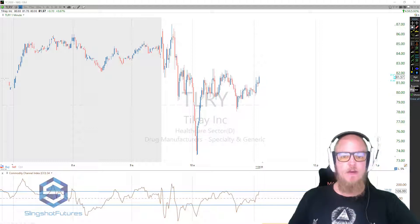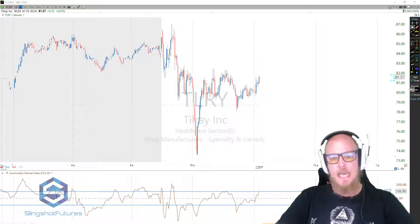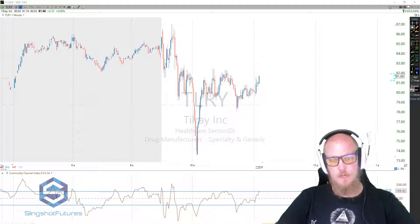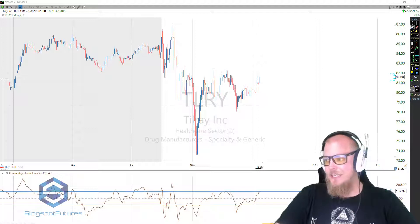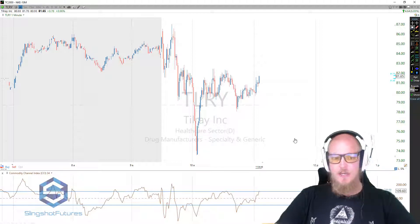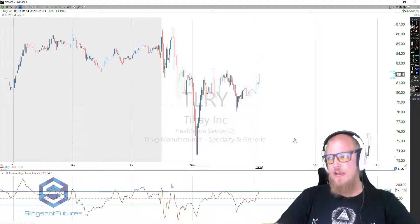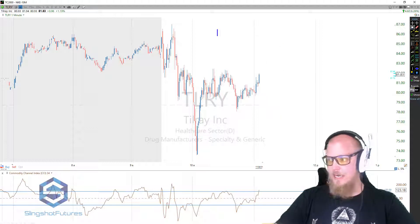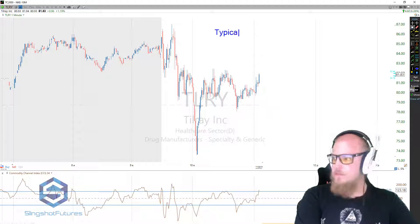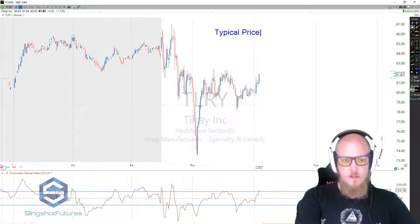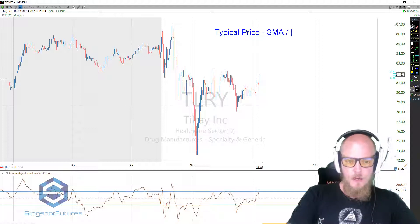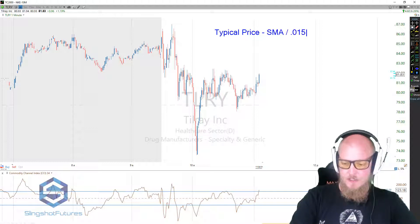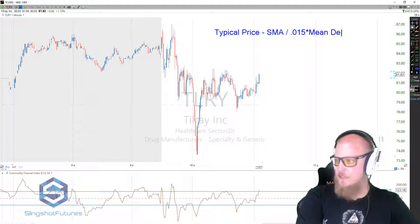The CCI was developed by Donald Lambert back in 1980 when he published an article in the Commodities Magazine. It's a pretty straightforward indicator — there's not a whole lot of calculation to it. The calculation is the typical price minus the SMA, the simple moving average, divided by 0.015 times the mean deviation.